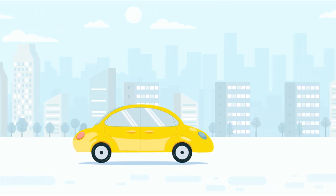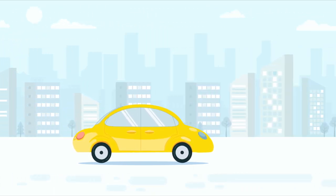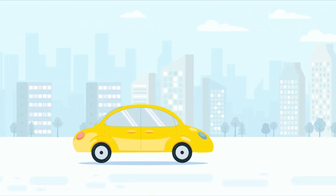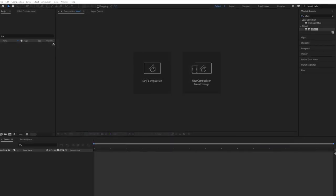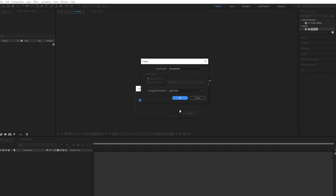In this tutorial we're going to learn how to create a looping background. First let's import the illustration file and change the composition's preset frame rate and duration.